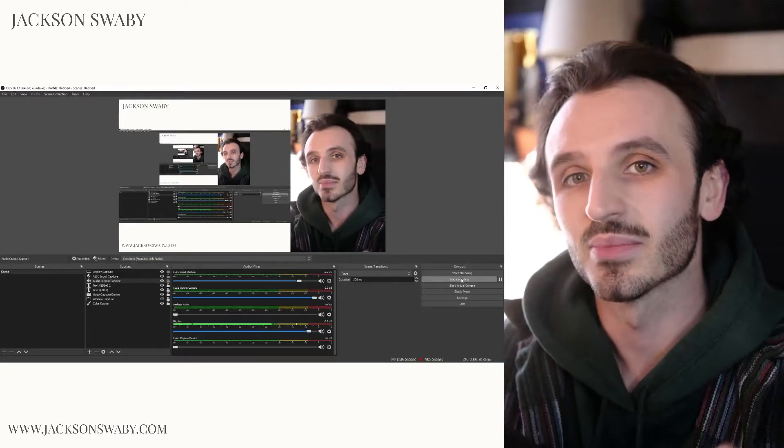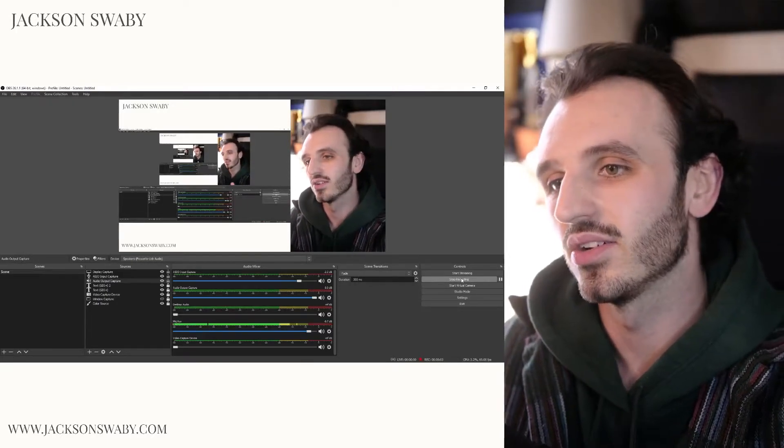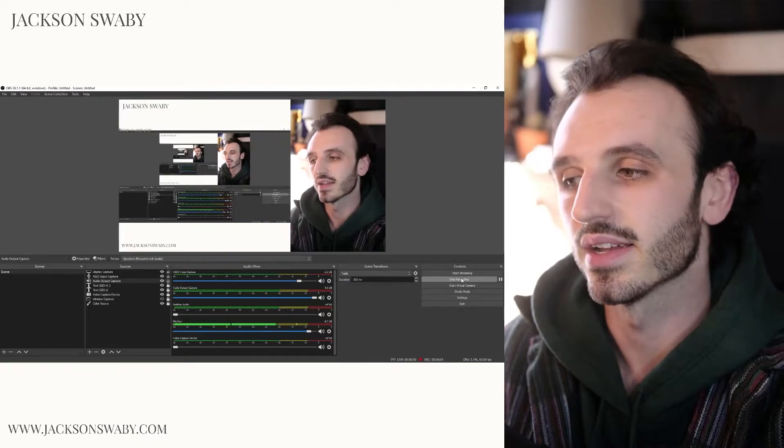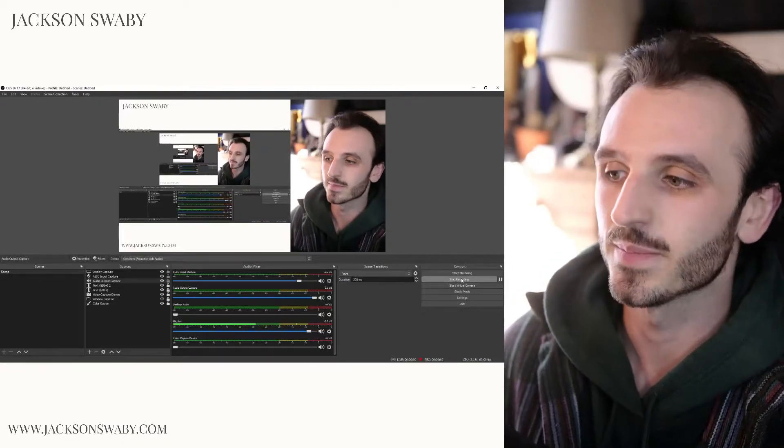Yo, what's good world? So I'm going to show you how to get audio out of Ableton using ASIO drivers into OBS.